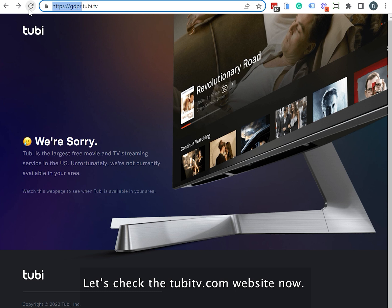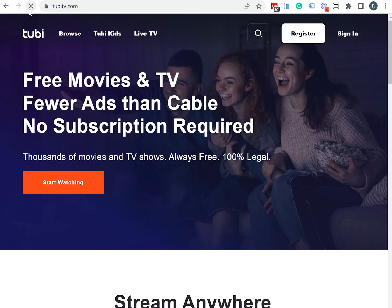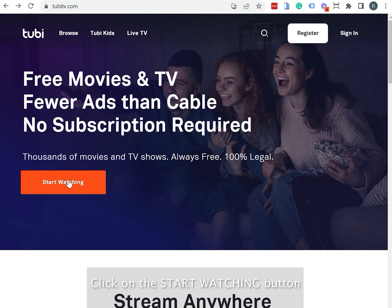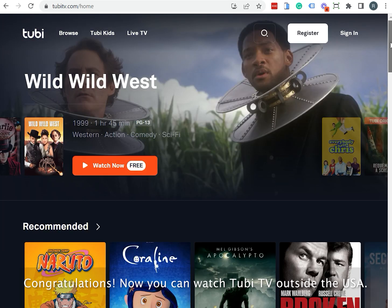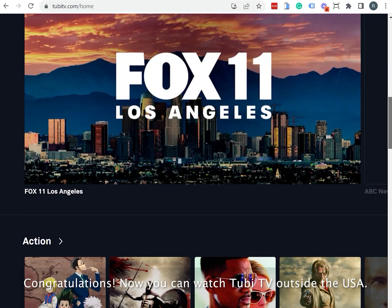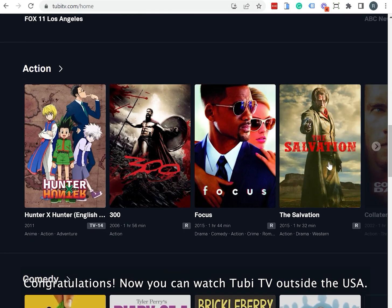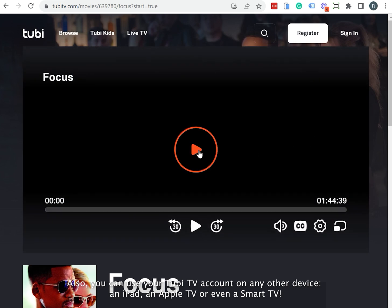Let's check the TubiTV.com website now. Click on the Start Watching button. Congratulations! Now you can watch TubiTV outside the USA. You can also use your TubiTV account on any other device — an iPad, an Apple TV, or even a Smart TV. Thank you for watching!